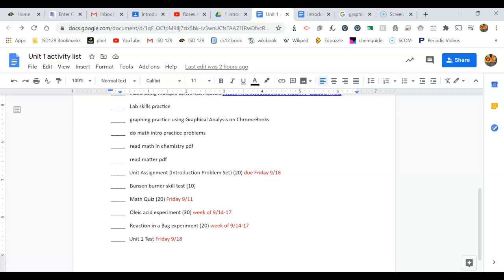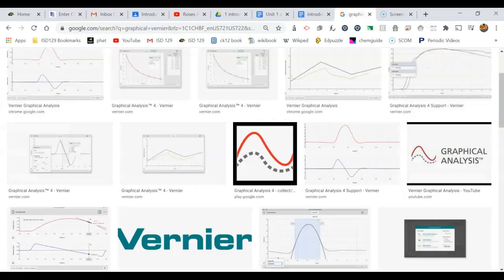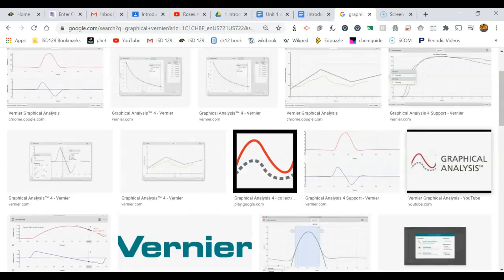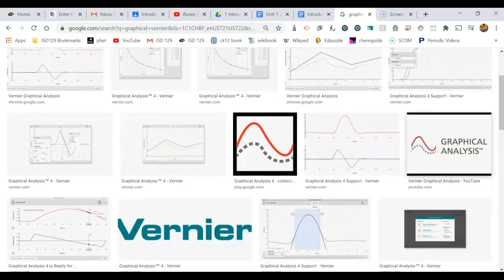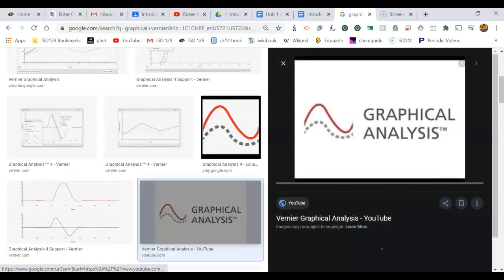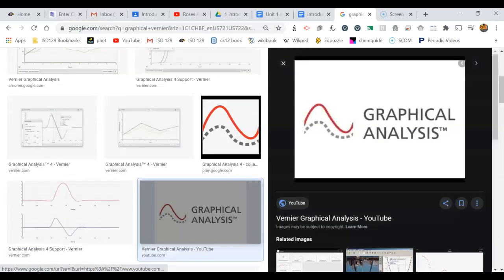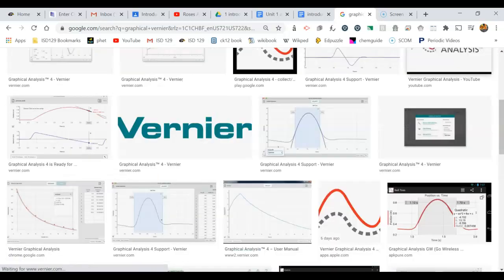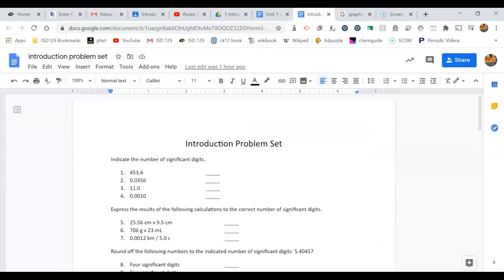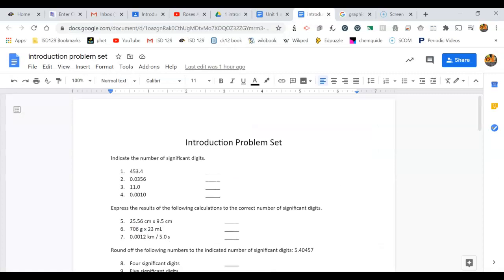Let's take a look at this assignment. To do the assignment, you're going to need to install graphical analysis on your Chromebook. Go to the Chrome Web Store and you're going to be looking for this icon here. Once you've got that installed, then you're going to be able to go and start looking at the problem set.